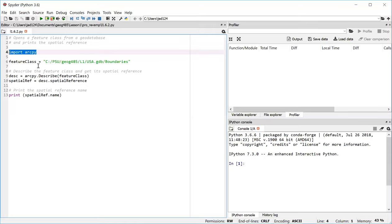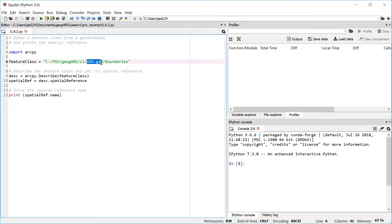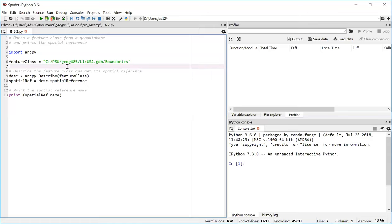In this case, the path is pointing at a file geodatabase, which you can see here with the usa.gdb. Inside that file geodatabase is a feature class called boundaries. And this is probably a polygon or a line feature class. If you didn't know the exact path, you could open up the catalog view in ArcGIS Pro, navigate to the feature class, and then you'd be able to see in the location bar the exact path to use.